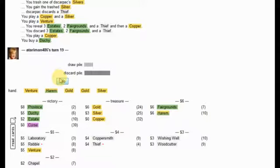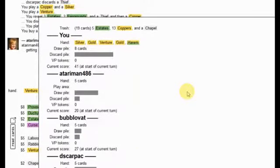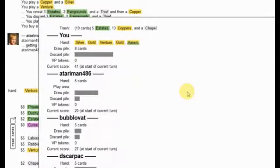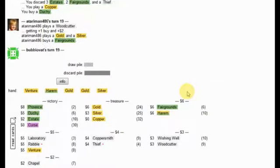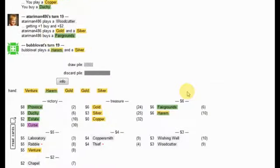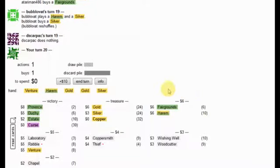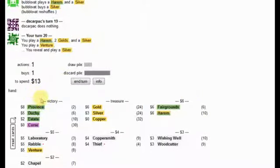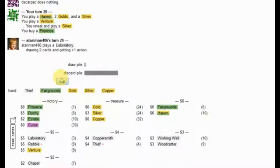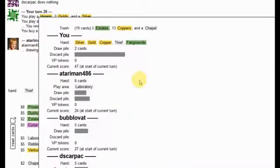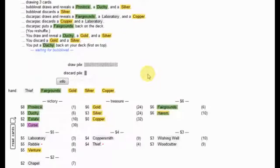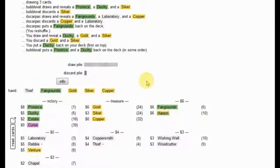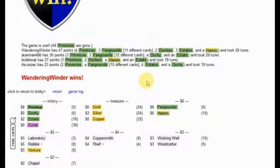Duchy, please. Ooh, and this is another province on a great, great hand, man. So, I'm up 41 to 20 to 27 to 23. That's another fairgrounds for Atari, man. That's a silver for Bublivet. That's nothing there. Province for me. 47 to 24 to 27 to 23. A duchy on my deck. Silver and copper and, oh! That was the game.